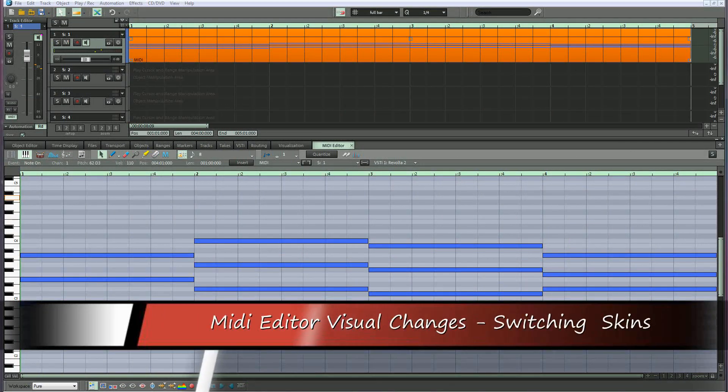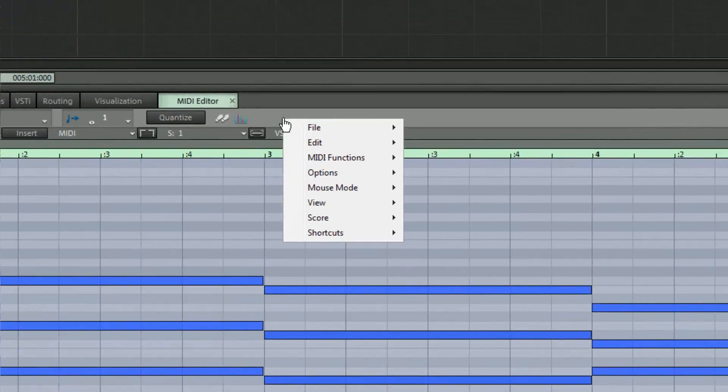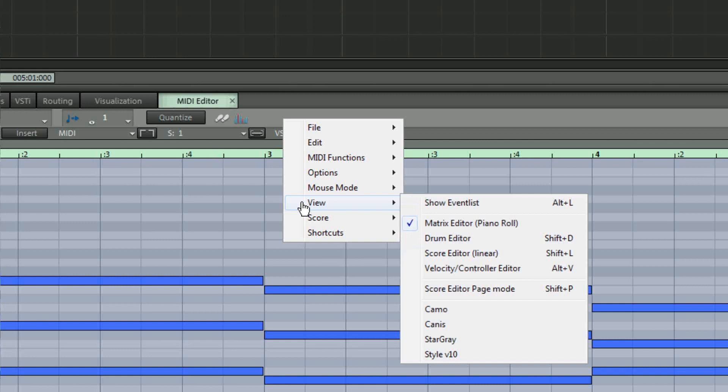It's now possible to switch skins in the MIDI editor. To do this right-click in a free area of the toolbar section and go to the view menu. You should now be able to see a list of MIDI editor skins.